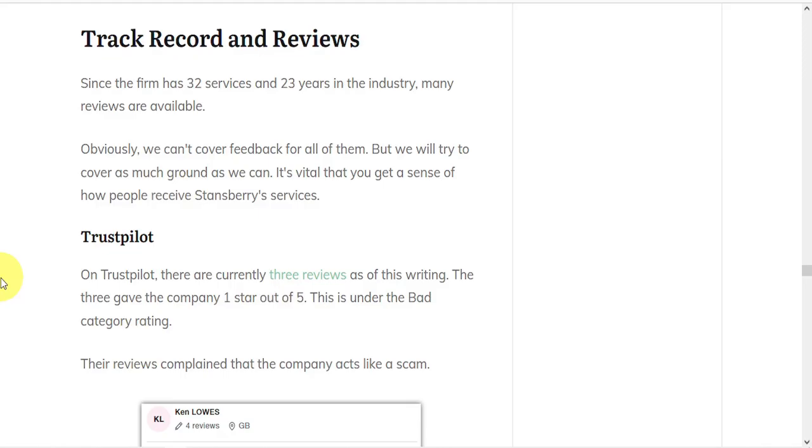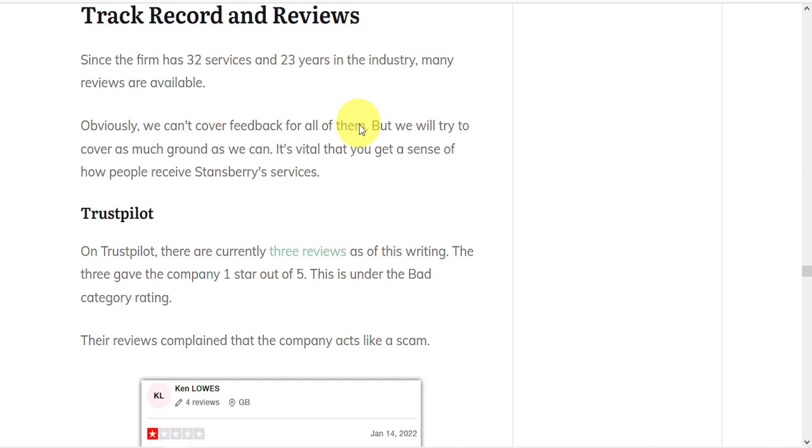Back to Stansberry Research, let's take a look at their track record and reviews. Since the firm has 32 services and 23 years in the industry, there are many reviews available. And we can't cover feedback for all of them, but we'll try to cover as much ground as we can to give you a sense of how people receive their services.